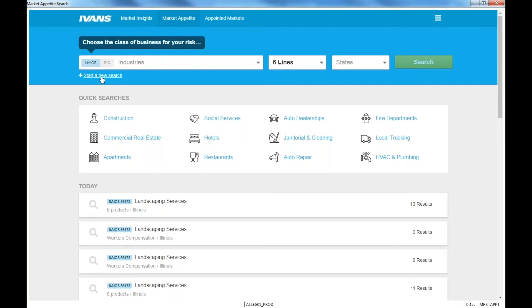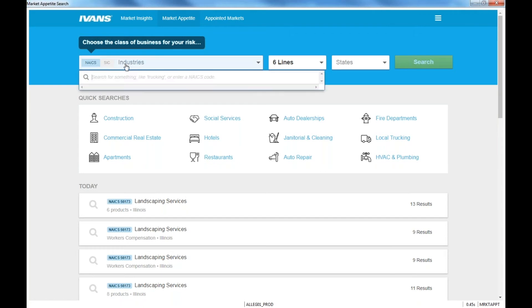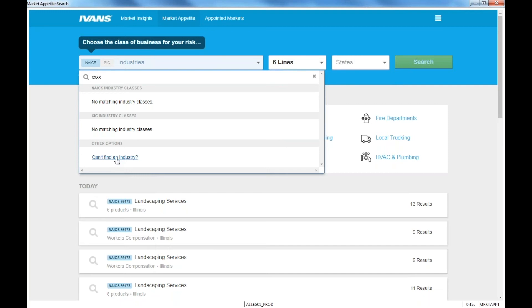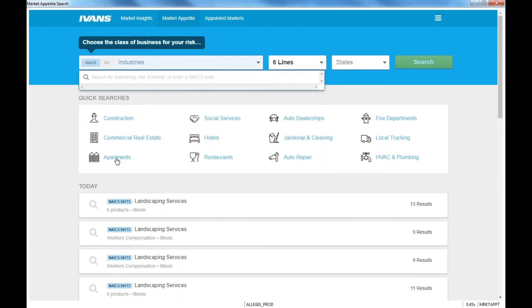You can just type in the name of the industry or you can type in the NAICS code. Or if you don't know the name of the industry and you put in something else, you'll see something like this. Can't find industry. And it'll actually ask you, get you to an email that you can email Ivans and say, hey, this is what I'm looking to work on. And I don't see that industry class code here. And they'll either ask you some more questions or direct you how to find it with the right class code. So that's pretty cool.